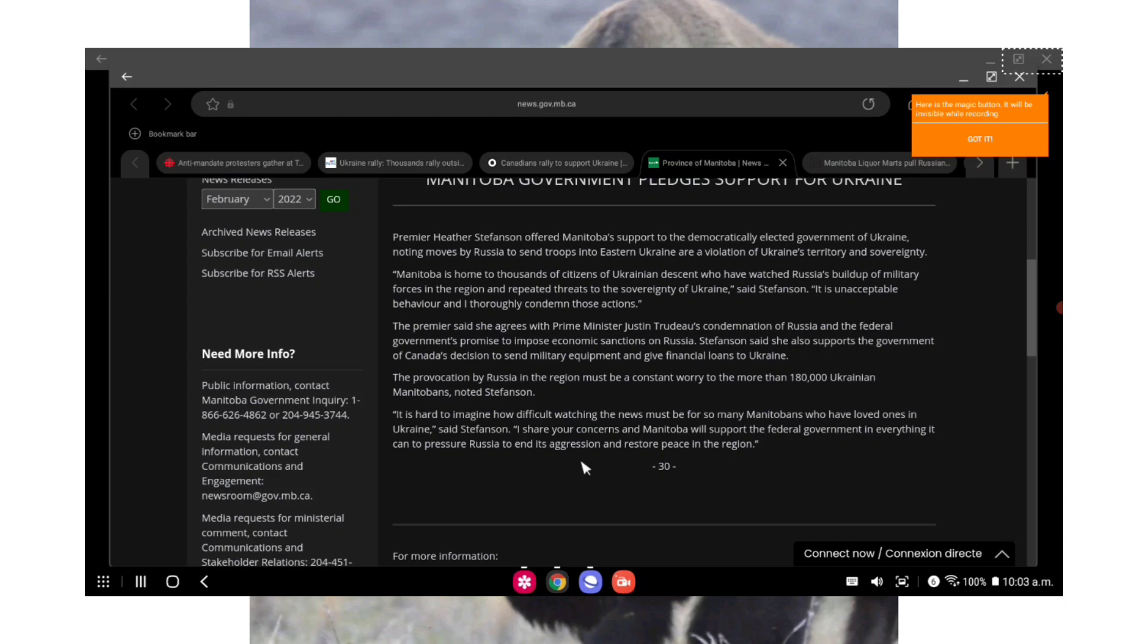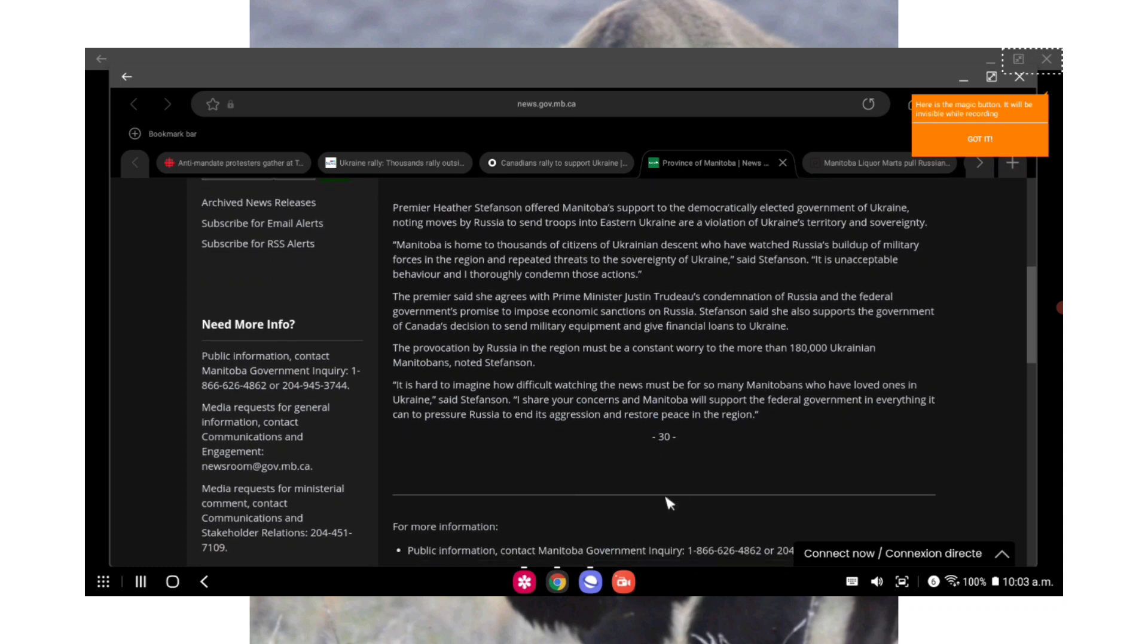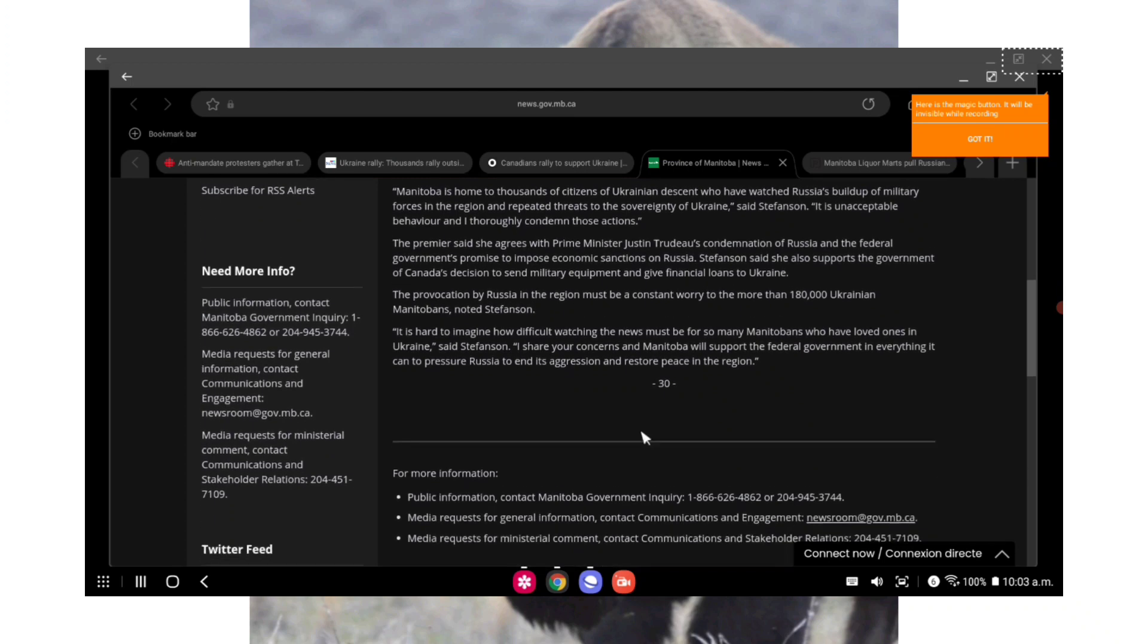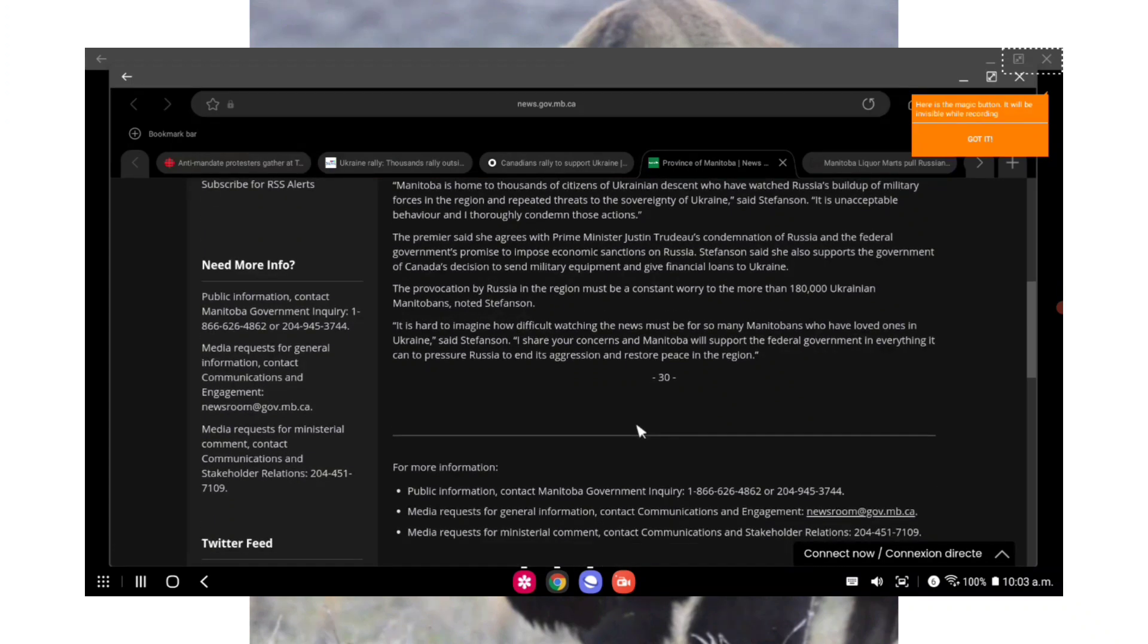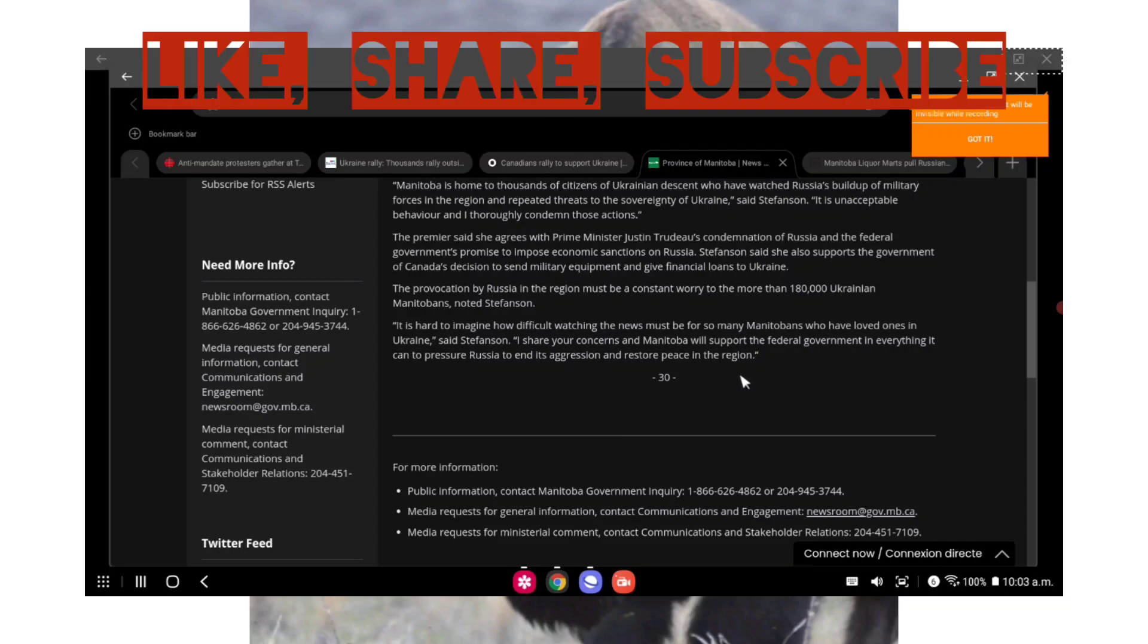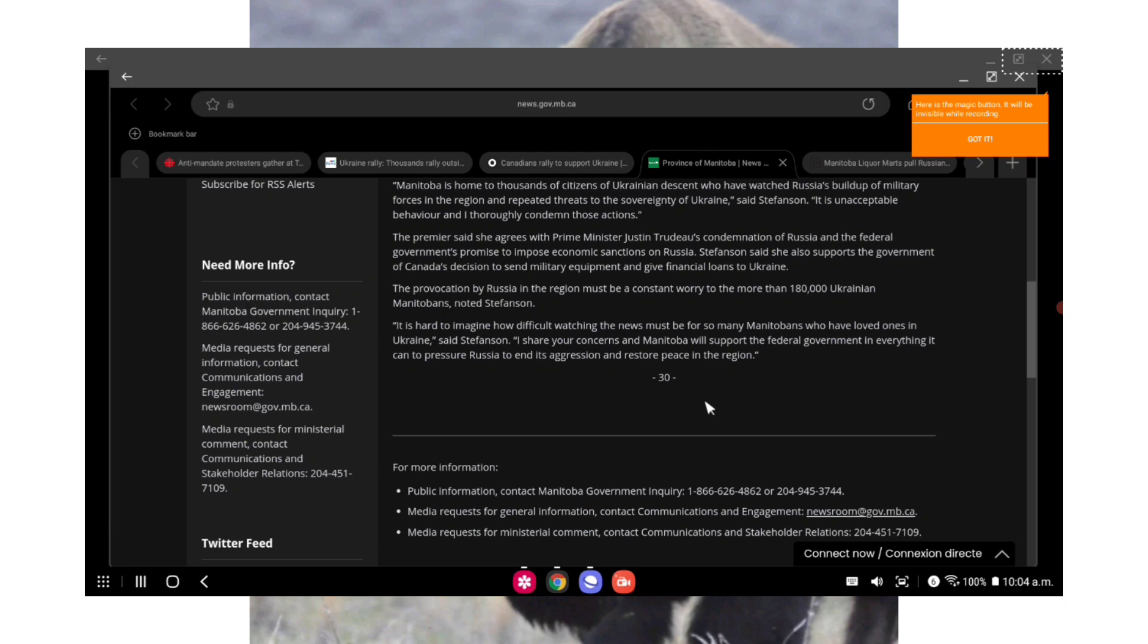Premier Heather Stefanson offered Manitoba support to the democratically elected government of Ukraine, noting moves by Russia to send troops into eastern Ukraine are a violation of Ukraine's territory and sovereignty. Quote: Manitoba is home to thousands of citizens of Ukrainian descent who have watched Russia's buildup of military forces in the region and repeated threats to the sovereignty of Ukraine. It is unacceptable behavior and I thoroughly condemn those actions, end quote. The Premier said she agrees with Prime Minister Justin Trudeau's condemnation of Russia and the federal government's promise to impose economic sanctions on Russia.